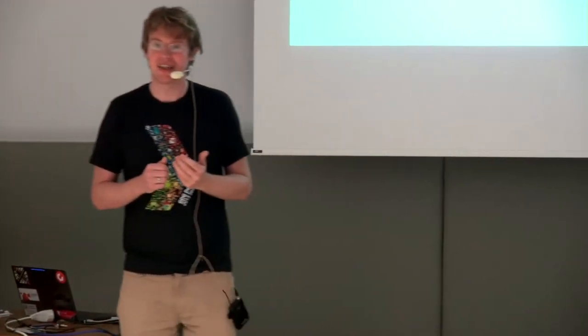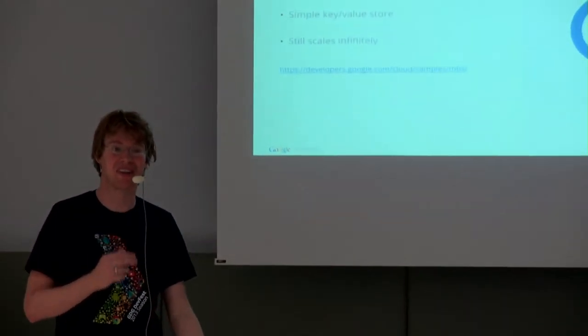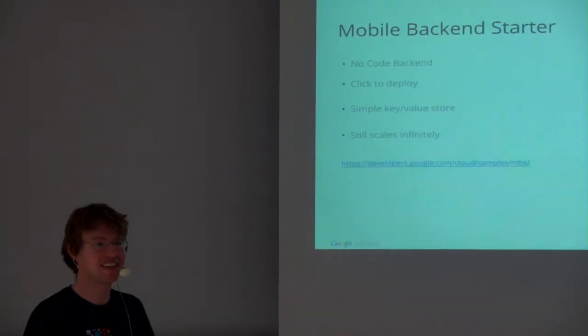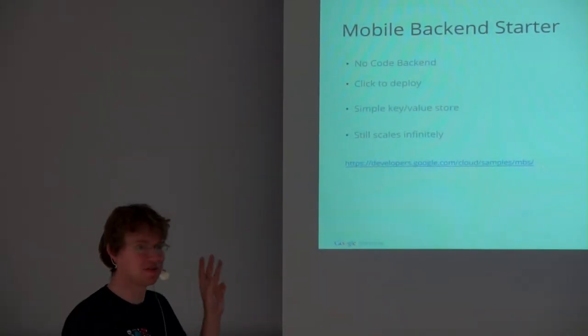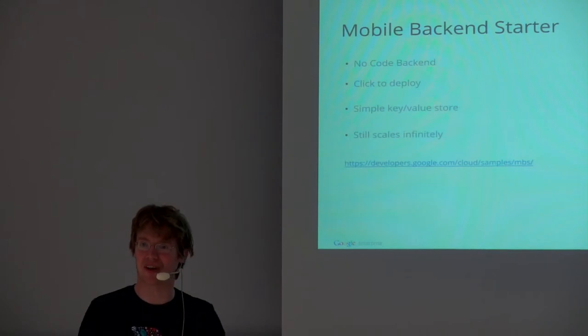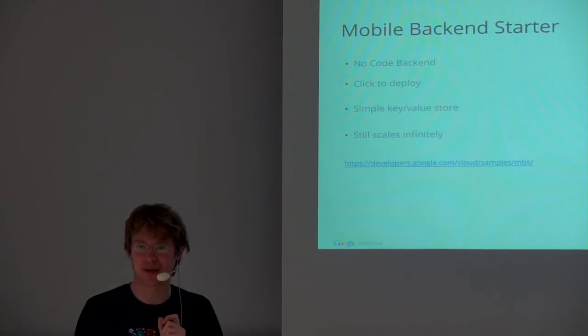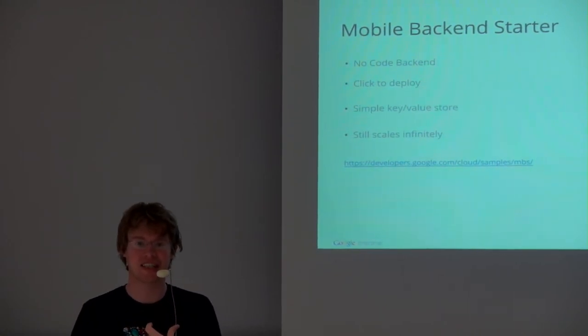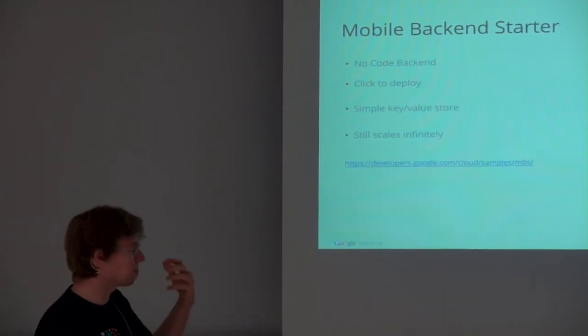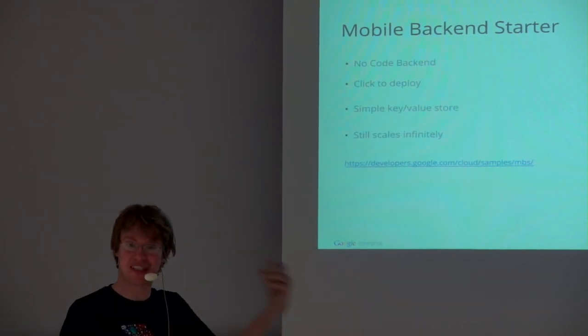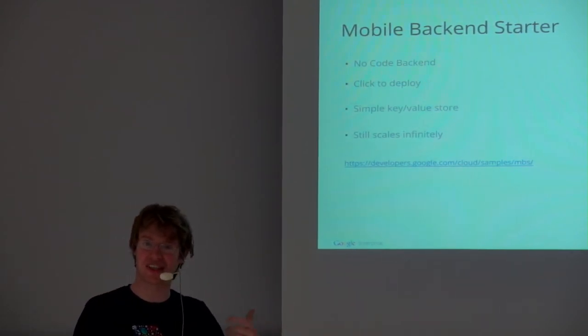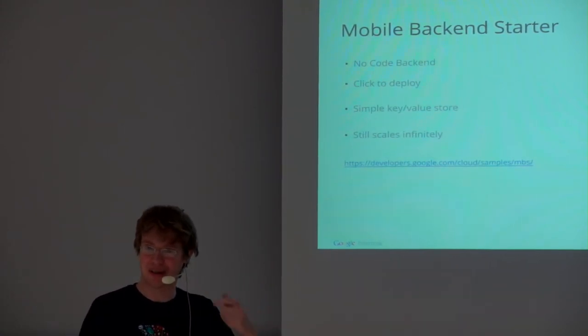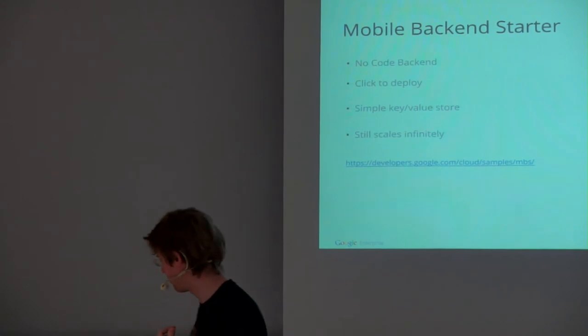If you only need the backend as a simple key value store, you want to store a high score or the preferences of the user, we have a version where you don't have to write any code at all. We have a generic backend, you can deploy with one click on App Engine, you have a client library, you just put in your IDs, and it runs on App Engine and still scales infinitely. So if you have a successful app and you need some simple storage for it, this is what you could use. It works for iOS and Android now.